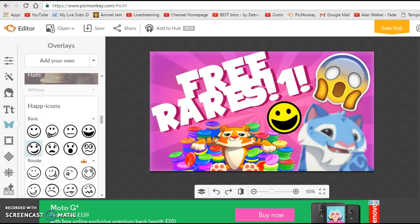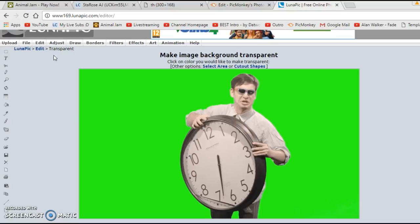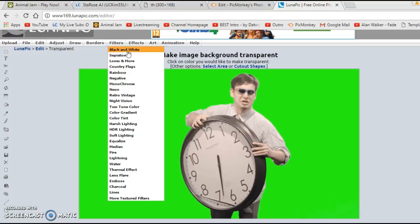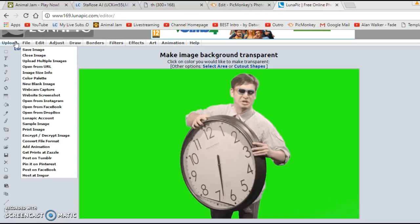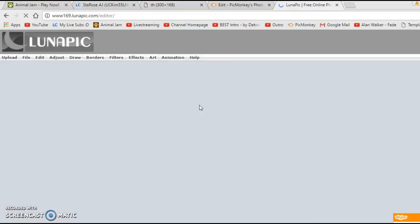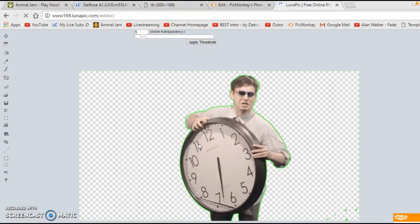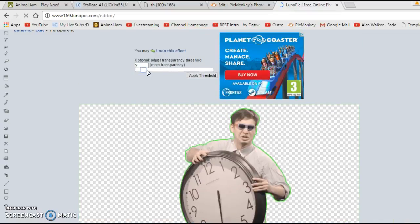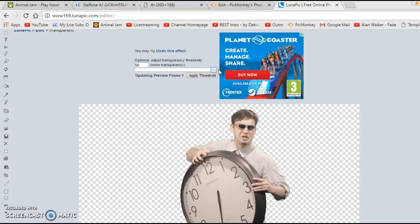Another thing is if you're adding an overlay like this one, I'd suggest using lunapic.com/editor/transparent. Just search up Lunapic and click the option that says transparent. I'll leave a link to my Lunapic tutorial in the description. Basically what you need to do is click until all the green is gone.